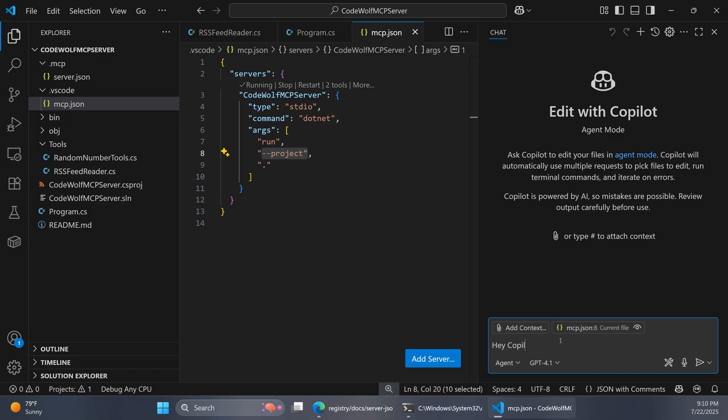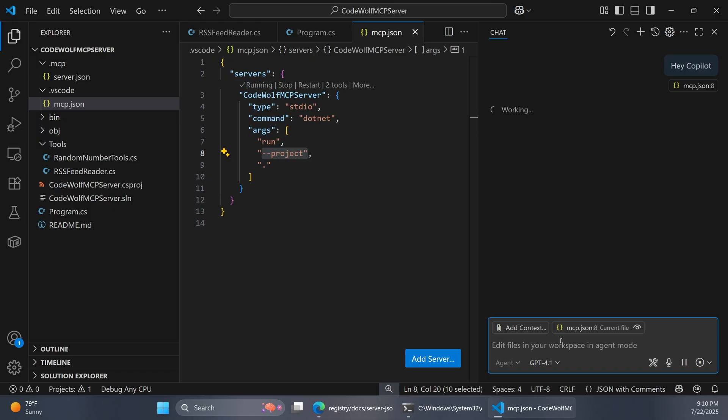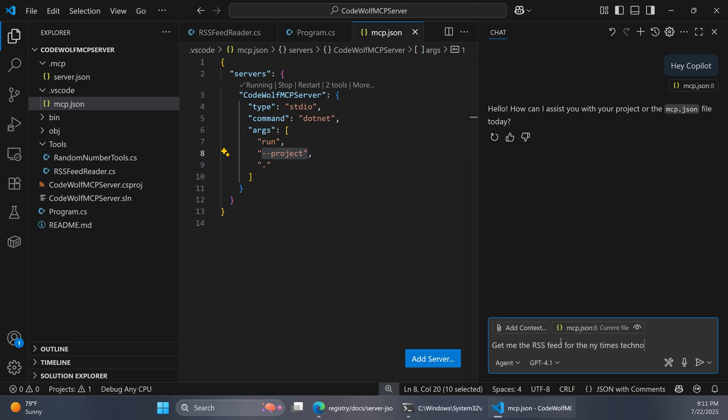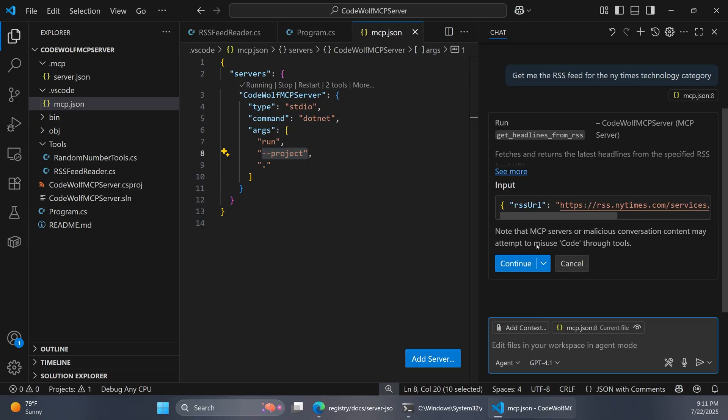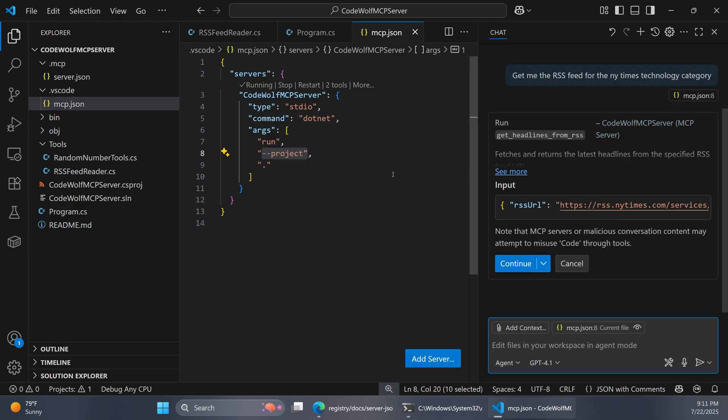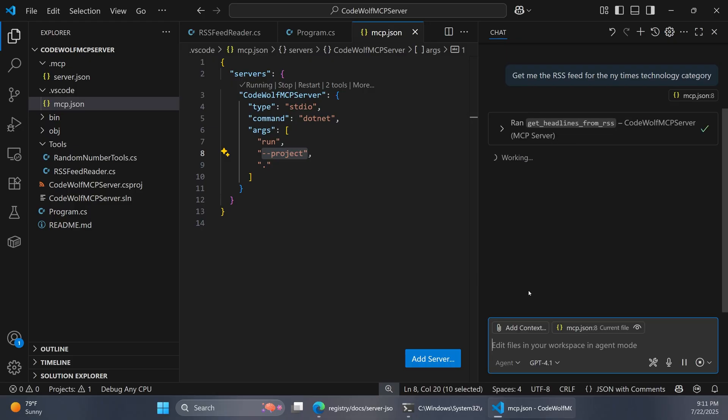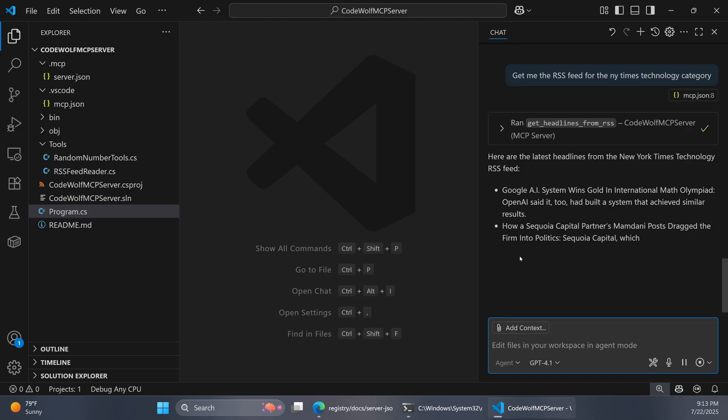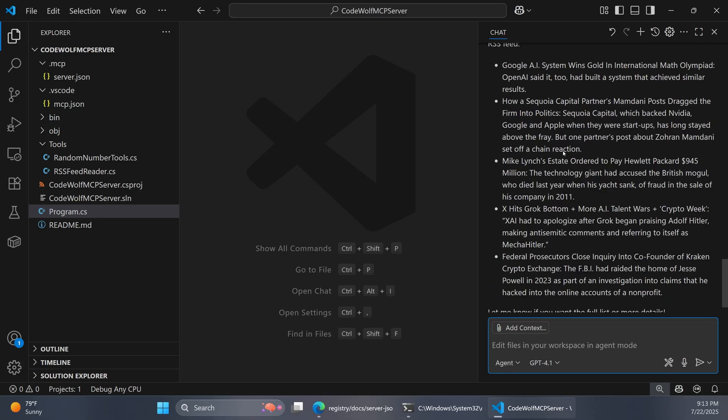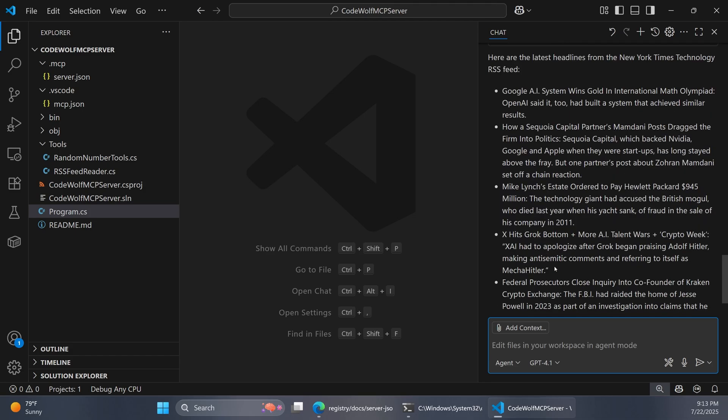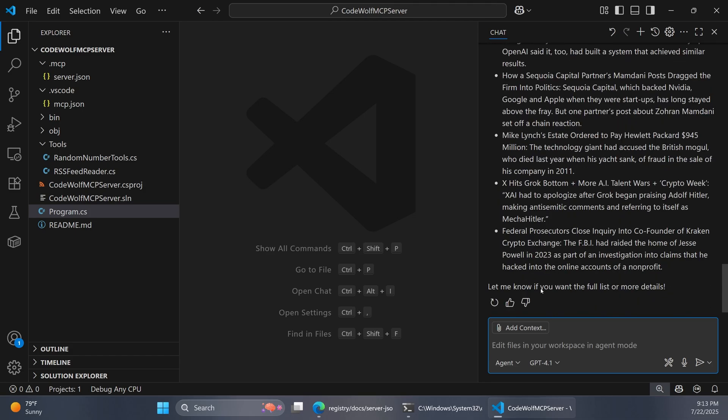So let's give this a try. I'll say to Copilot, make sure we're online here. I'm going to say, get me the RSS feed for the New York Times technology category. You can use whatever site you want, but I know they have a lot of RSS feeds. I'll prompt that. Then Copilot is going to see that we have an RSS feed tool available to us. It's going to ask us if we want to run this get headlines from RSS from our codewolf mcpserver. So this is great. It's working right away. I'll say continue. And there we go. There's the results of our RSS feed. So that's kind of cool. It ran our tool and printed that out for us.